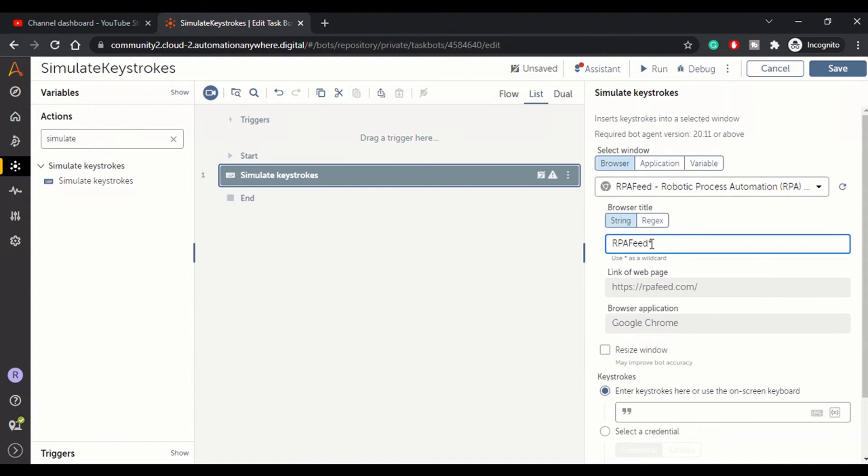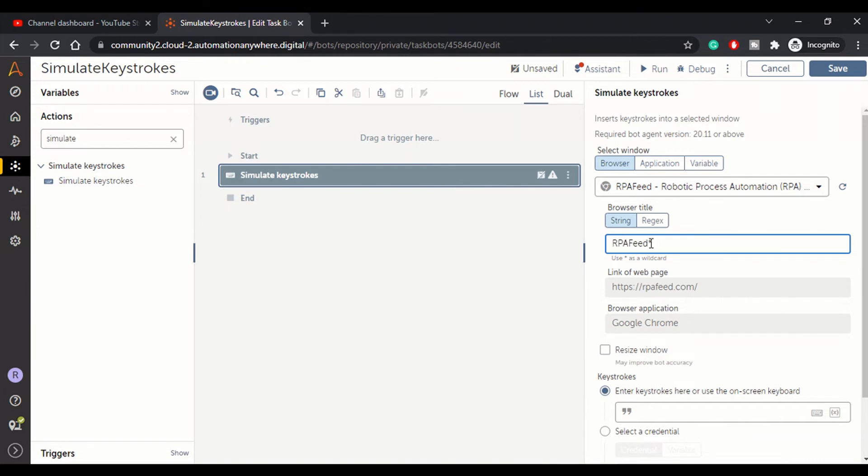But for now we'll go with RPA feed star. It doesn't matter whatever anything can be there instead of star. So if I have multiple windows open with this title, I don't need to worry about what is there after RPA feed. So this is how you use regex wildcard character.